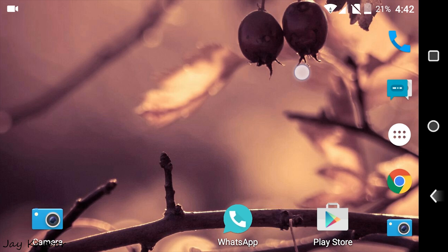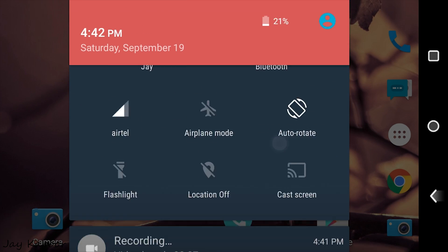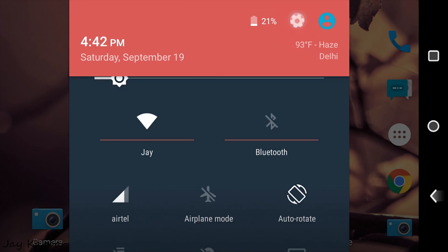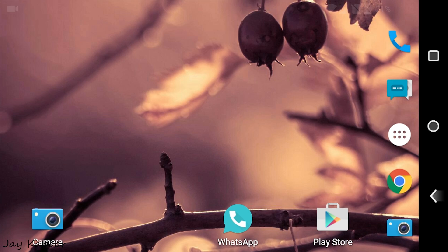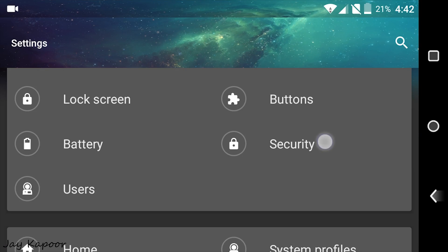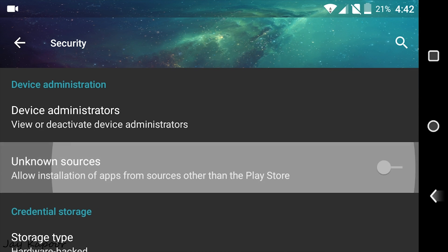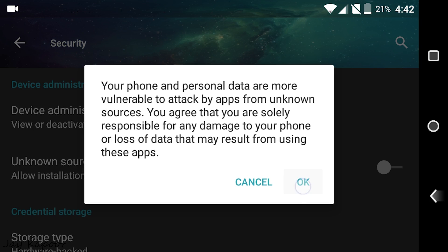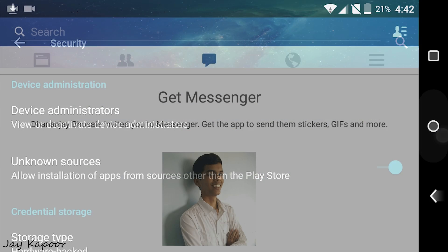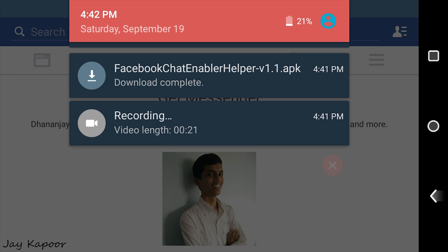So first of all go to the phone settings and go to security and turn on unknown sources if you haven't already. After that download the APK from the link down below in the description and install it.